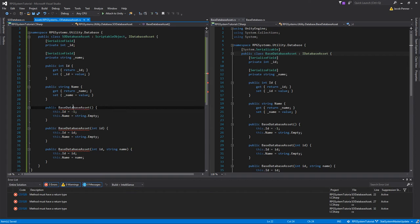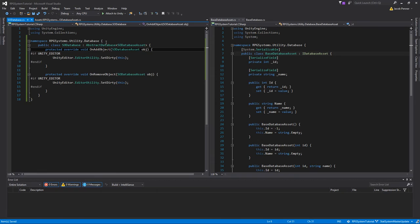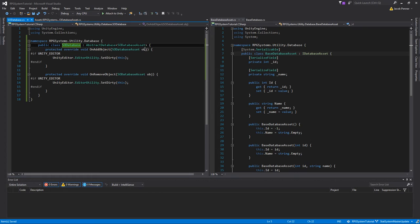Now, why would we want a database of scriptable objects? It comes down to a Unity serialization issue we'd run into later. Unity does not serialize inherited classes well when stored in a list — if you have a list of a base class and store subclass instances in it, it won't save correctly. To work around that bug, I use a database of scriptable objects, where each asset added is its own ScriptableObject that saves into the project.